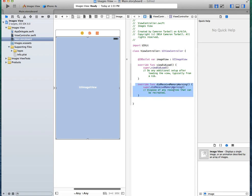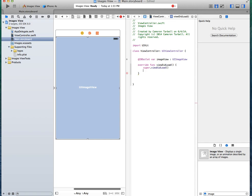All right, we can actually remove this override memory warning thing. I've never used that in my life.